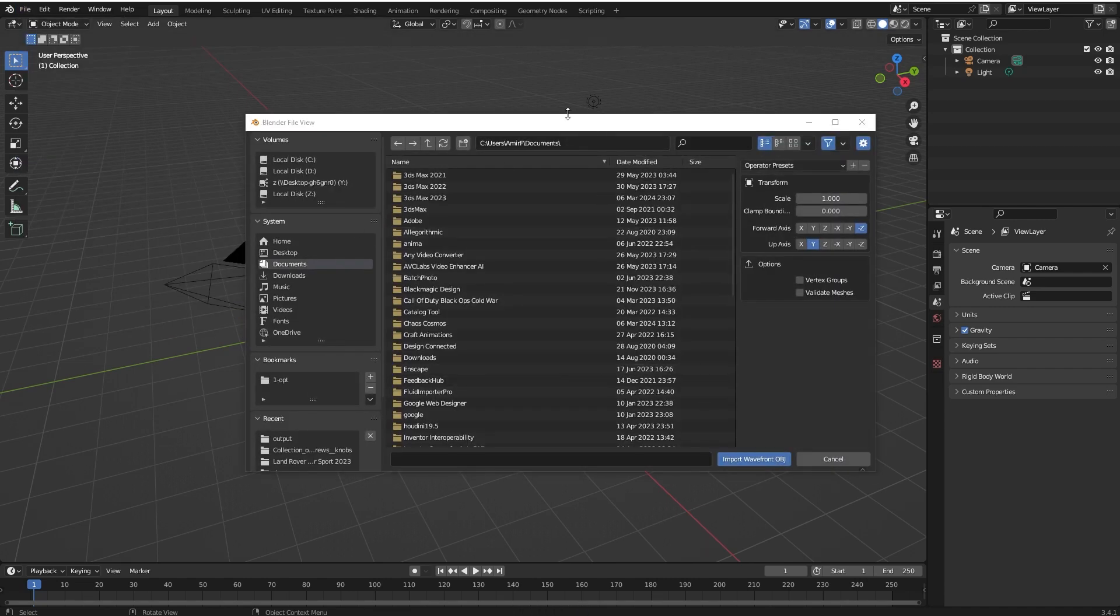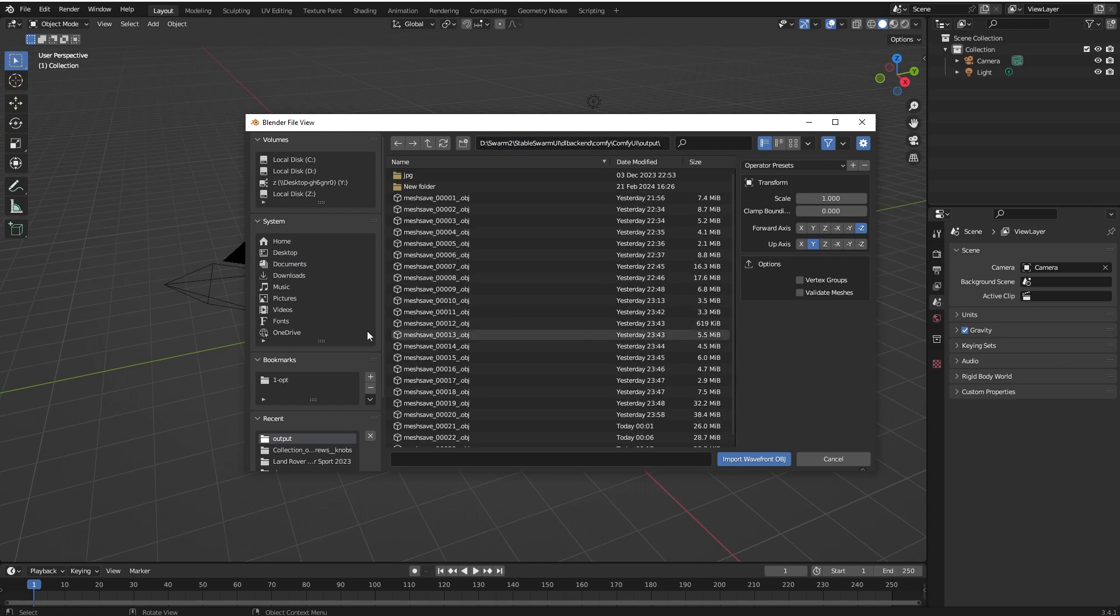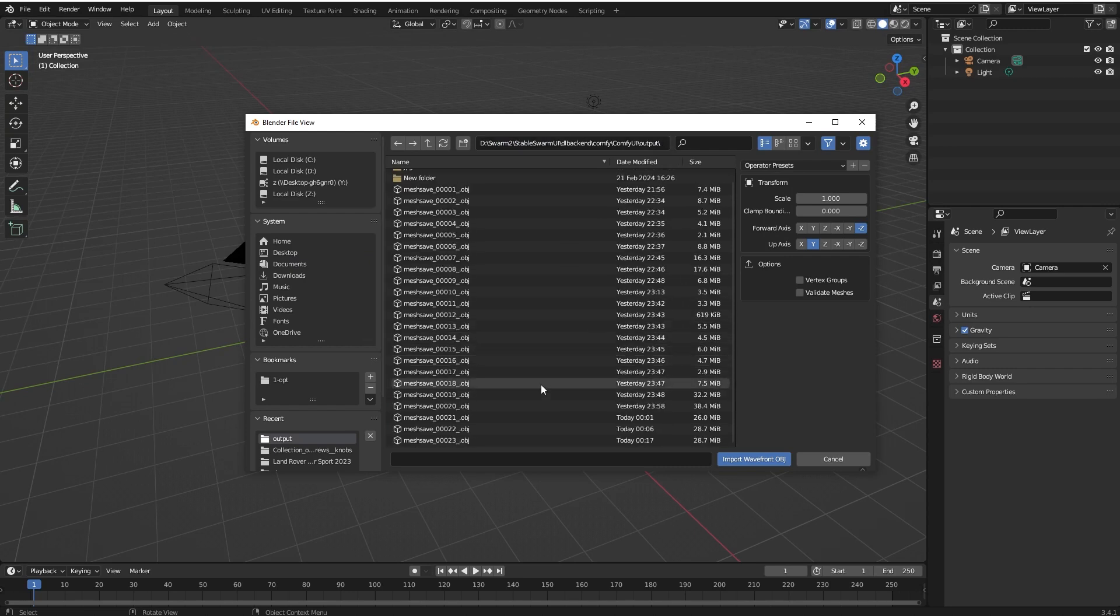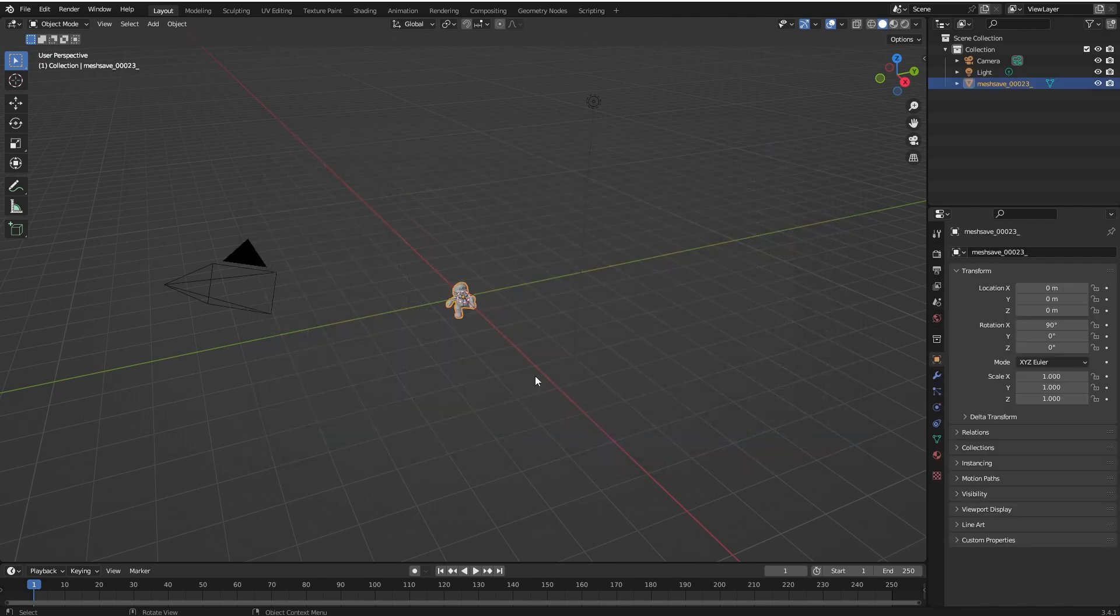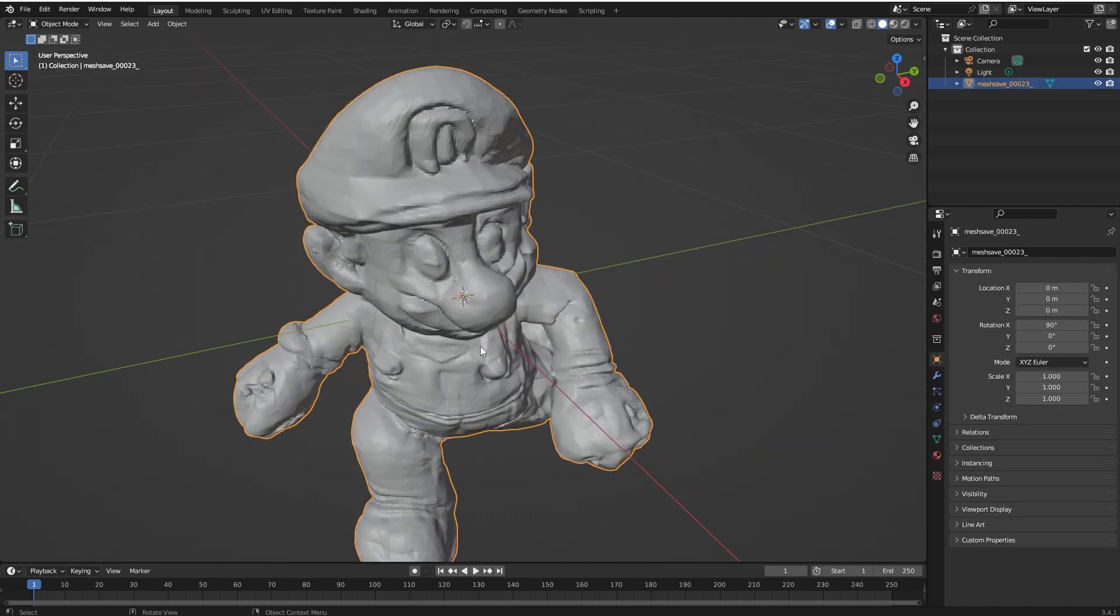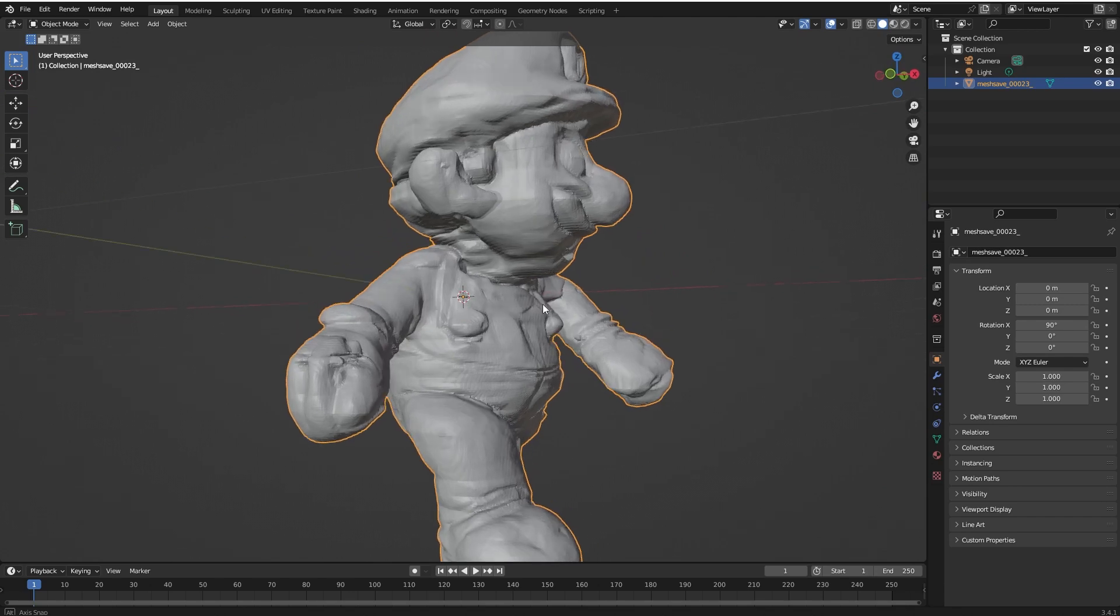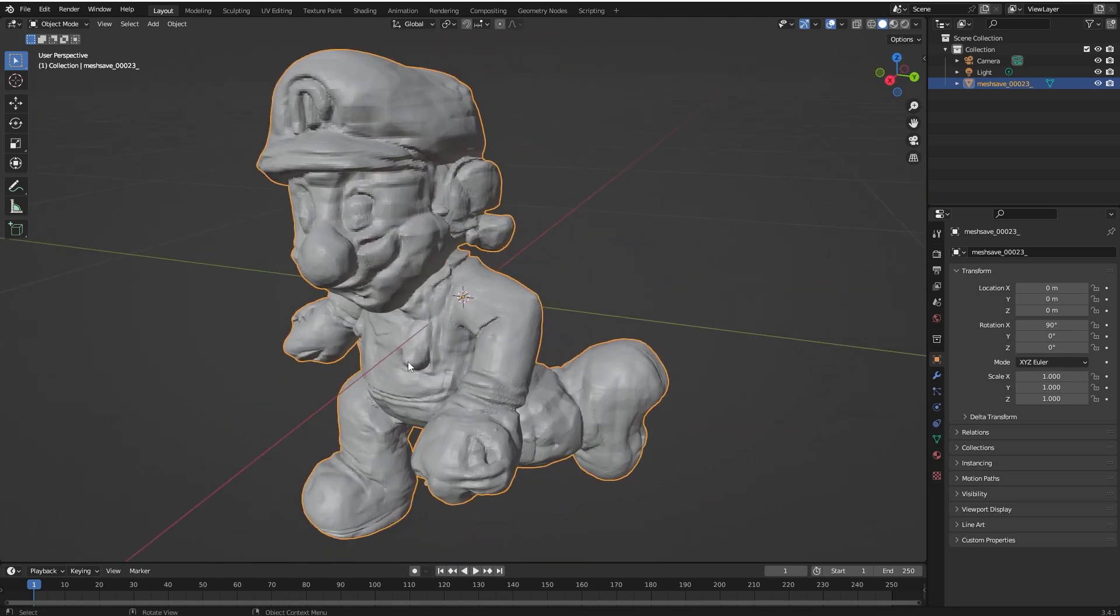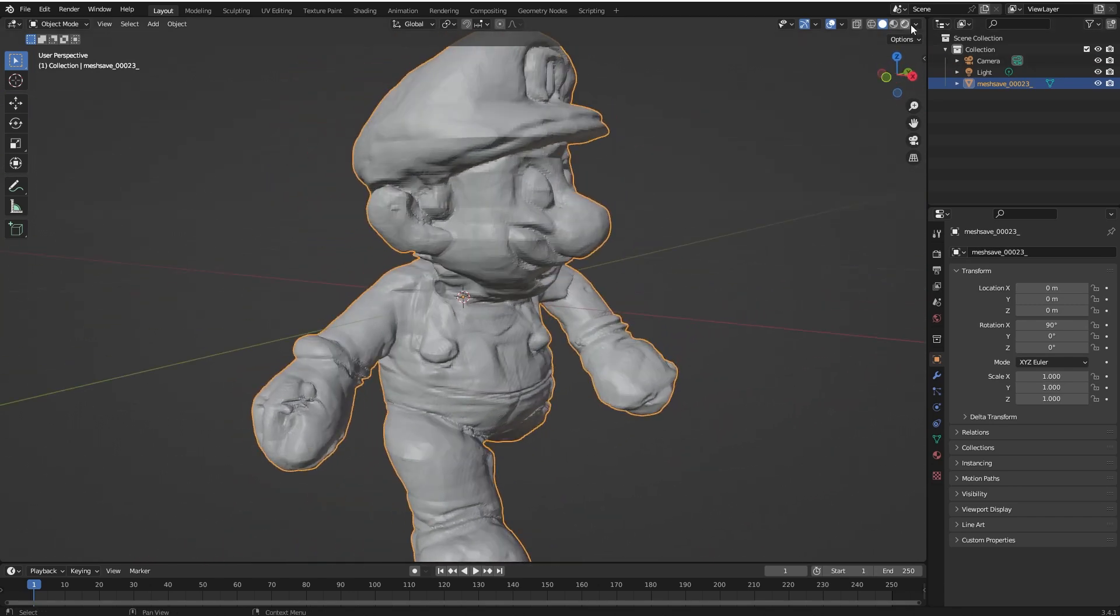All 3D models are in your output folder in ComfyUI, so you can go there and import one of the 3D models that you have generated. For example, here you can see the 3D model.